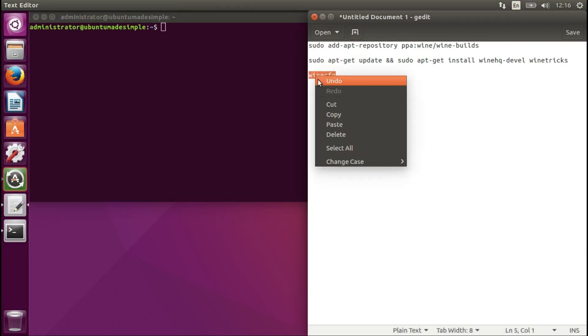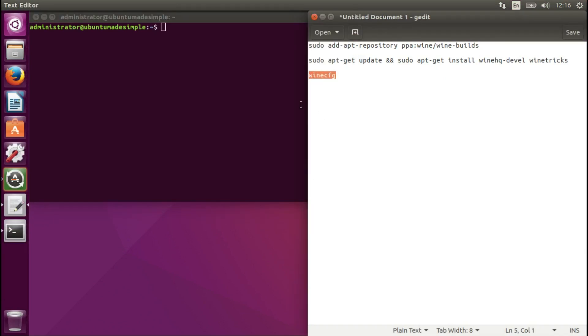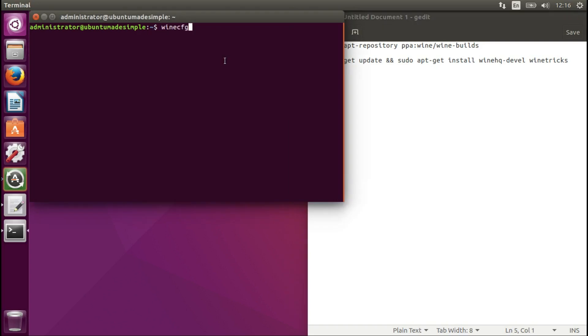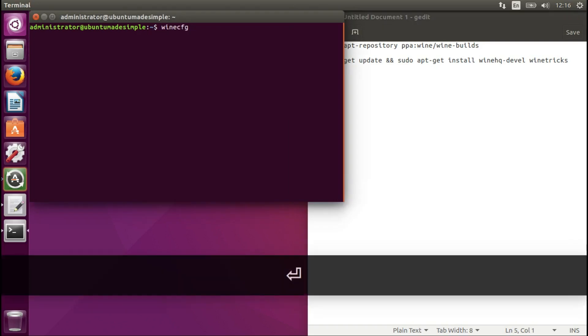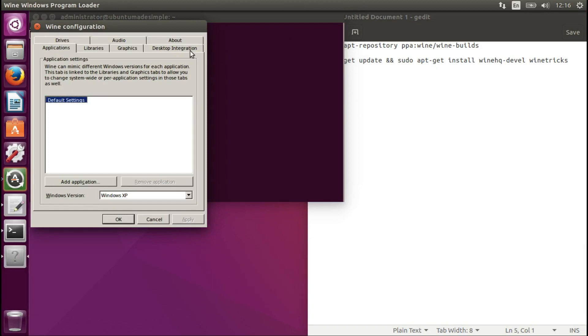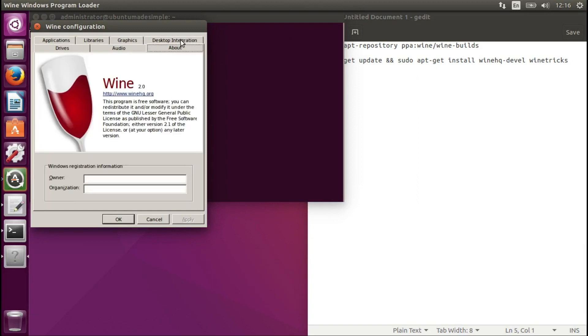Let's keep it like that. Copy, once again, sorry for this. Paste, enter, and Wine 2.0 successfully installed on your computer.